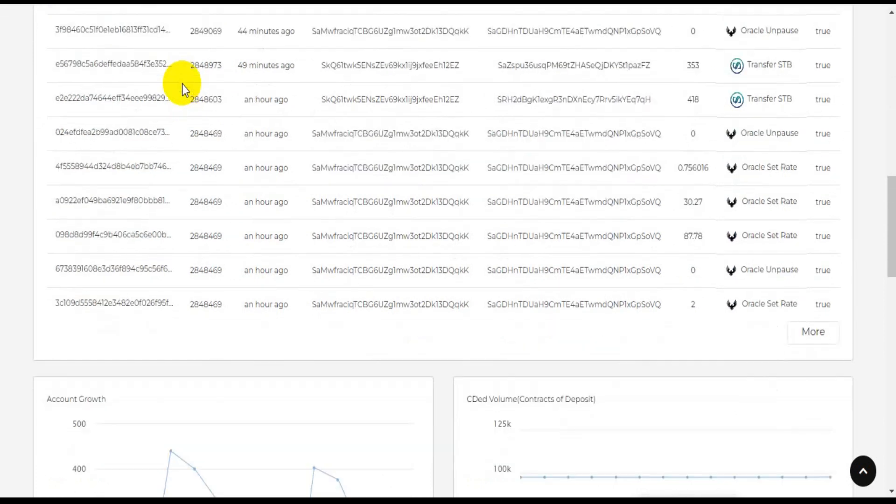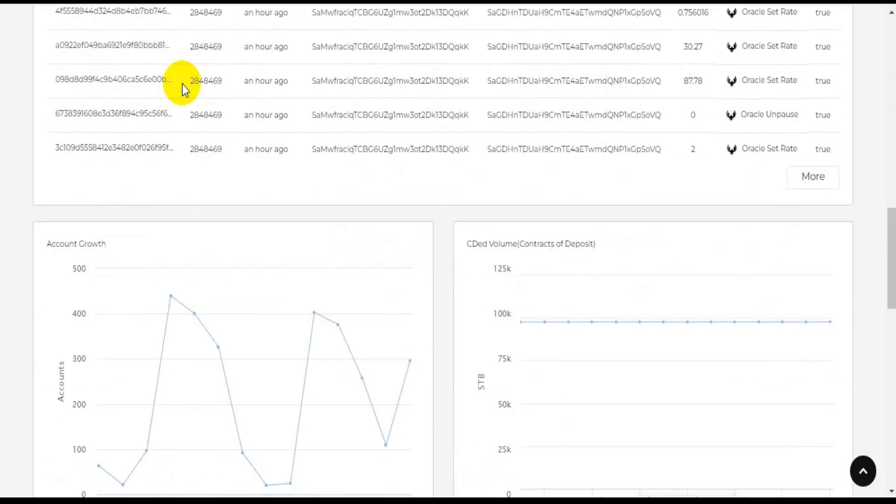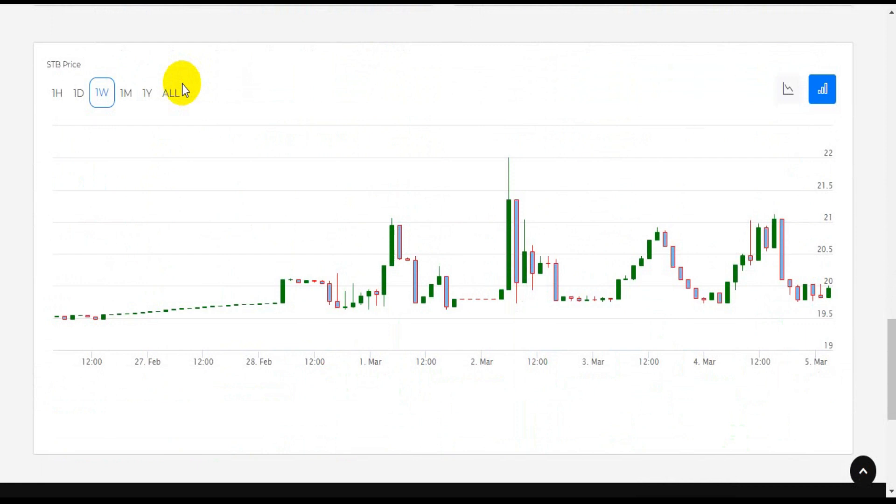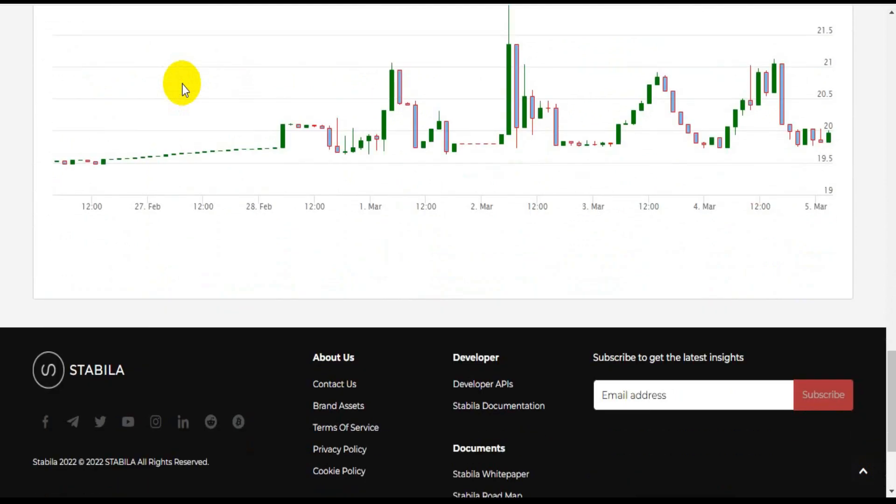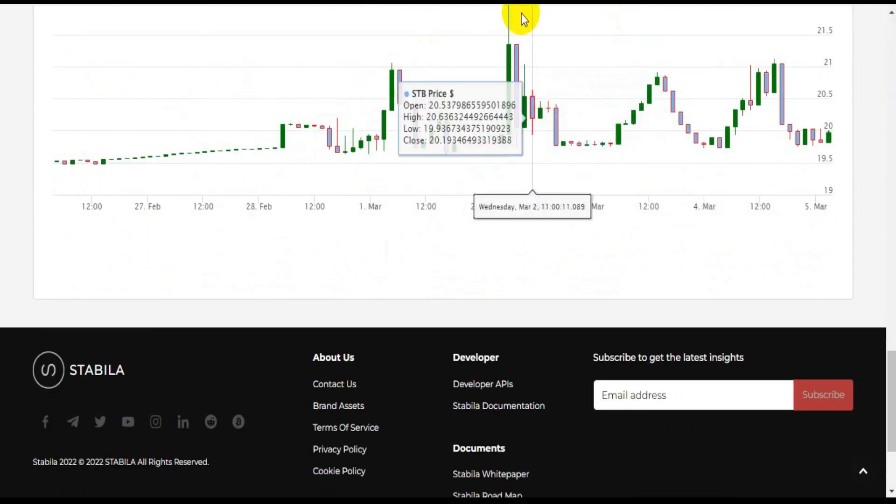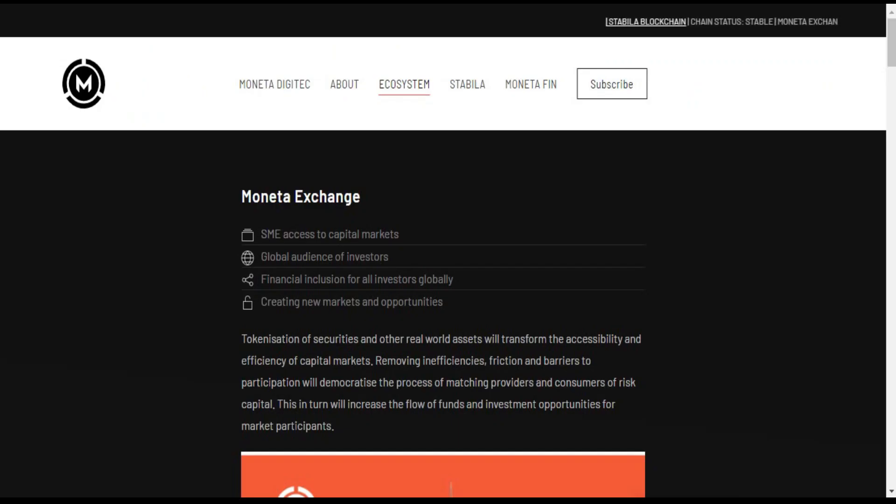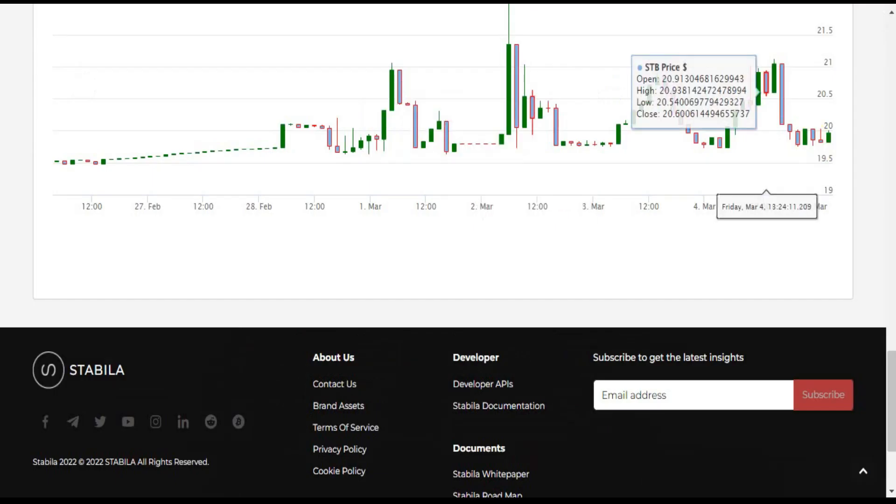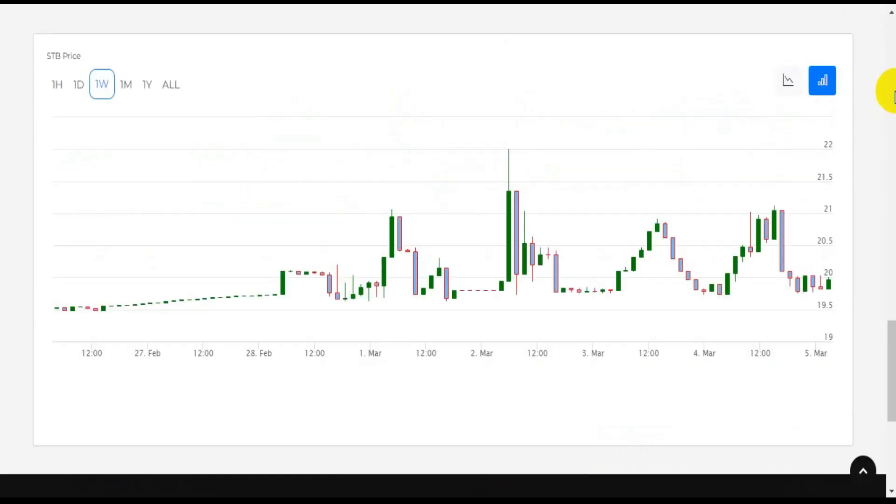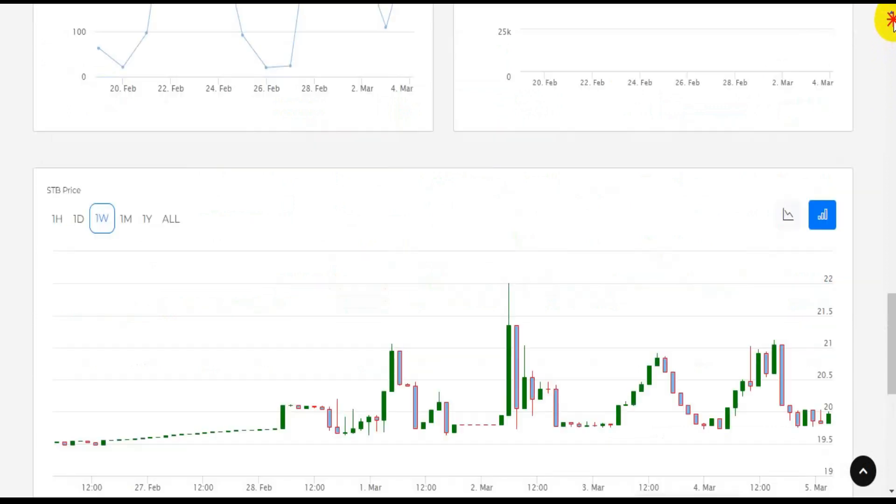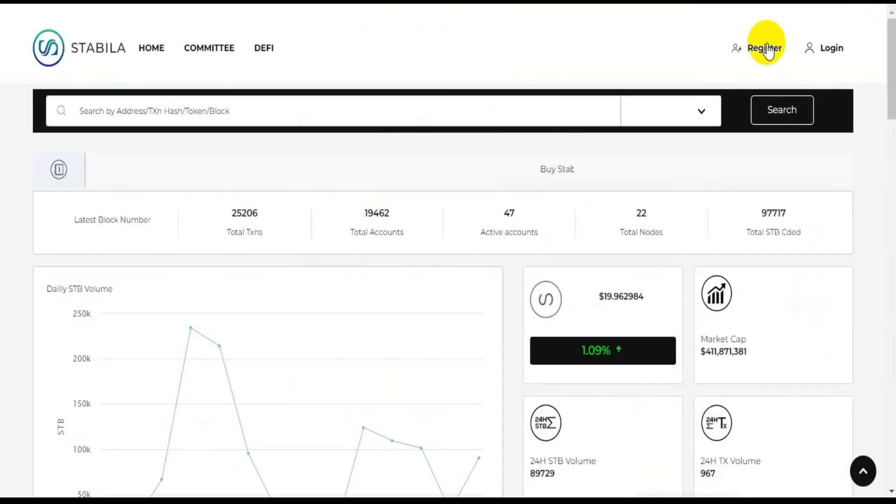With the various features it offers, Stabila is confident that it can become a cryptocurrency that will be used by more users globally for their various needs. So it is estimated that there will be more people who will adopt cryptocurrency with the presence of Stabila.